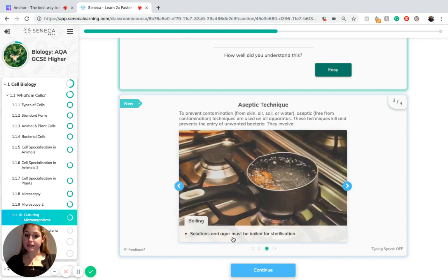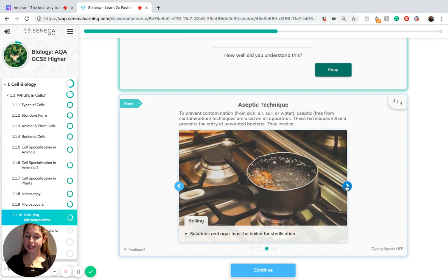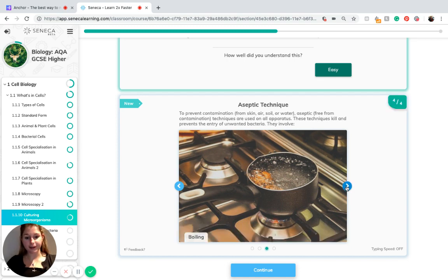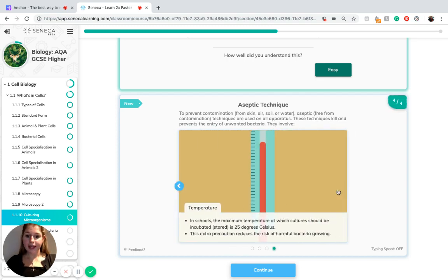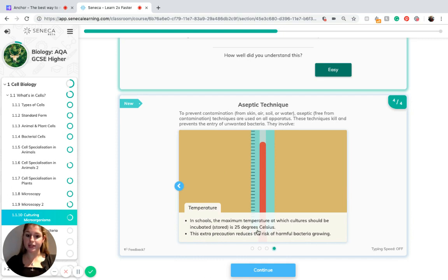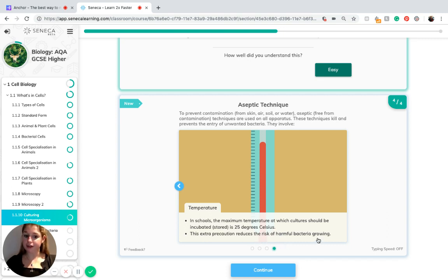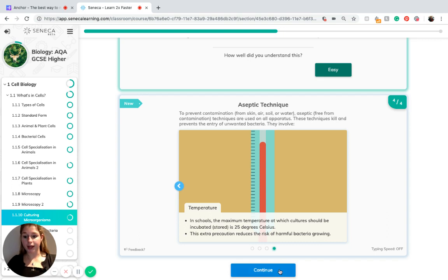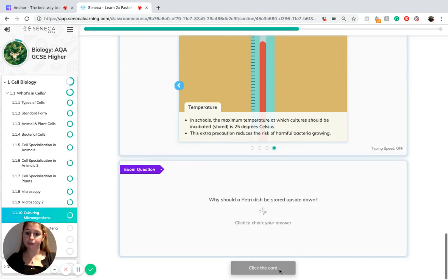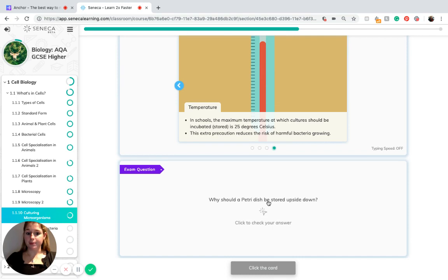Boiling. Solutions and agar must be boiled for sterilization. Again, this uses heat in order to kill bacteria. And temperature. In schools, the maximum temperature which cultures should be incubated is 25 degrees Celsius. This extra precaution reduces the risk of harmful bacteria growing, which might grow at a higher temperature.